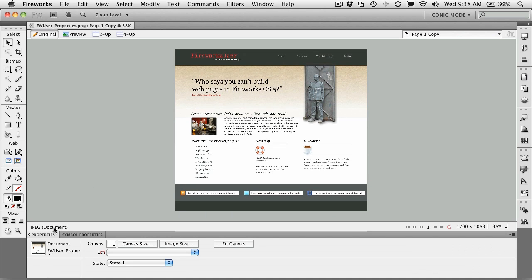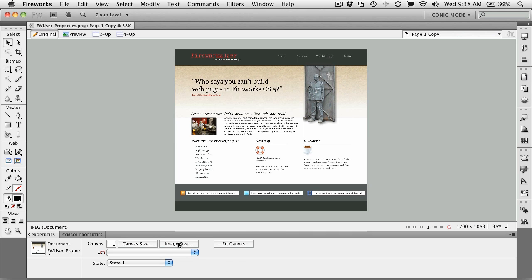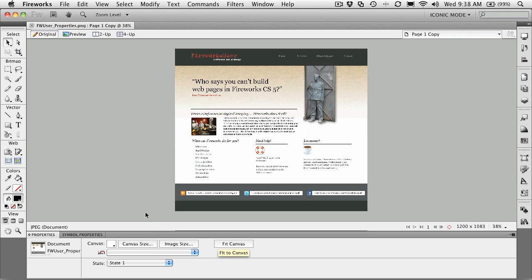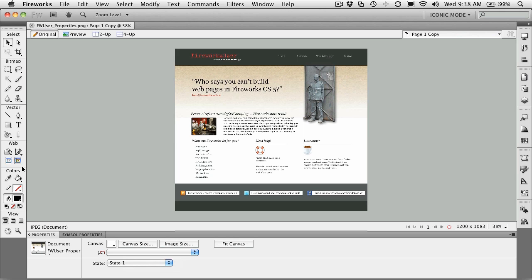And right now, if you've got nothing selected, you're looking at the document properties. And that means you can change the canvas color, change the canvas size, change the image size. If there's an image that fills the size of the canvas, you can even fit the canvas. That means if you have more canvas than you have objects, you just click this button and the canvas will shrink to fill the area. You can optimize images and you can even apply states.